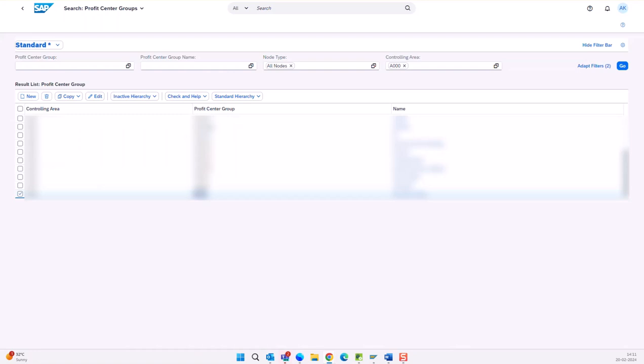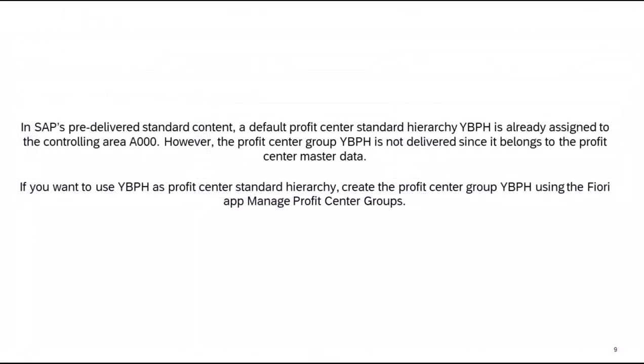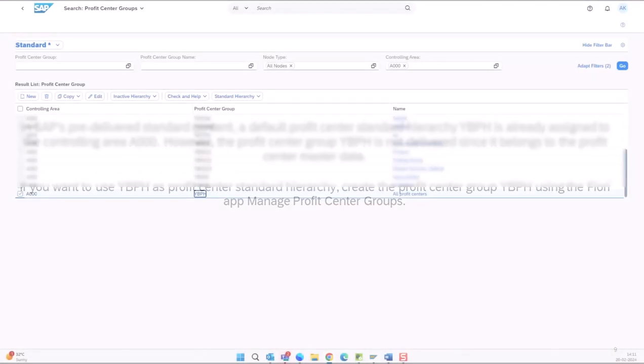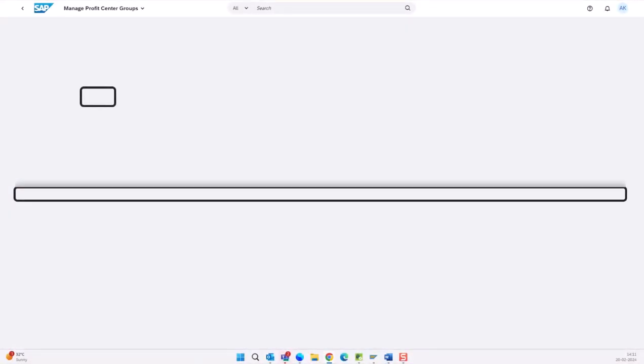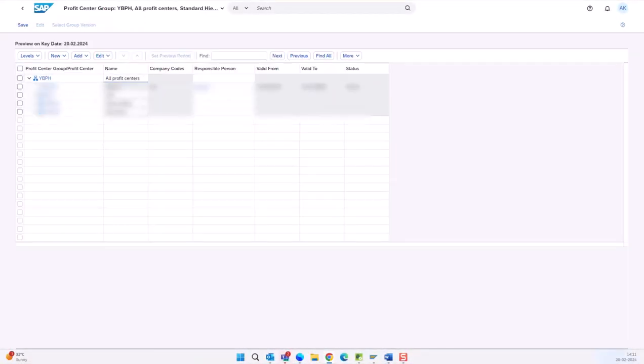If you want to use YBPH as a profit center standard hierarchy, create the profit center group YBPH using the app manage profit center groups. If you want to create a new profit center group and use them in your profit center, those should be created under YBPH. In our case, we are using YBPH as the profit center standard hierarchy.